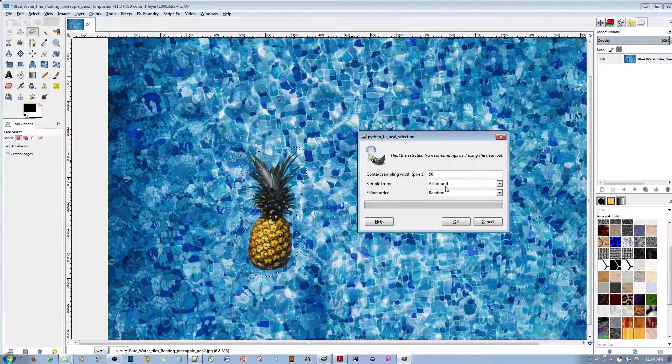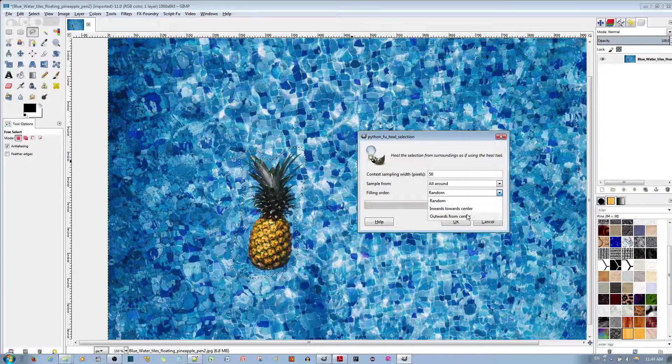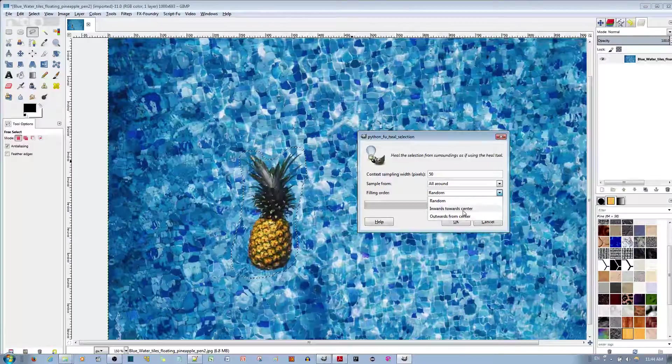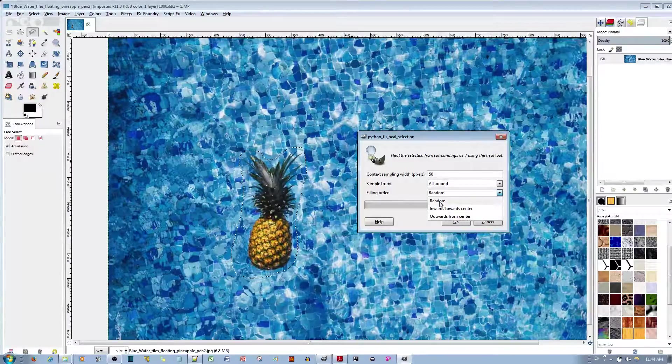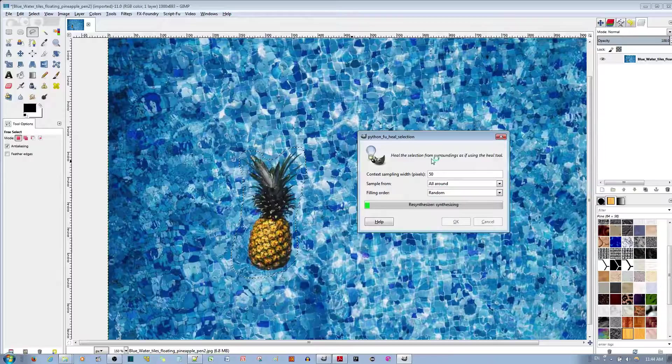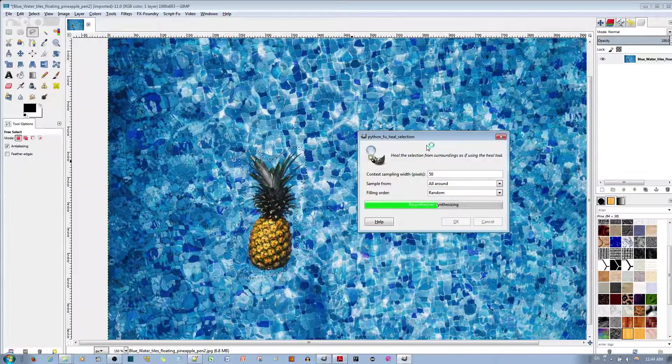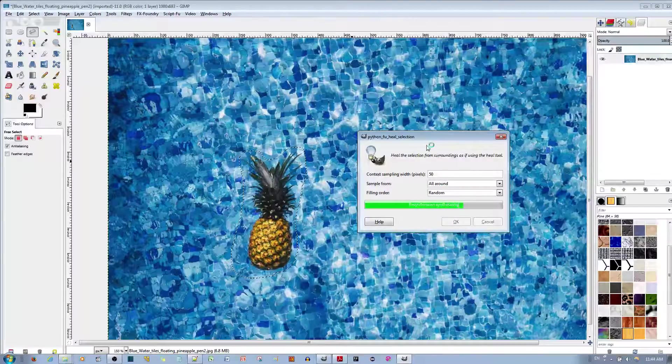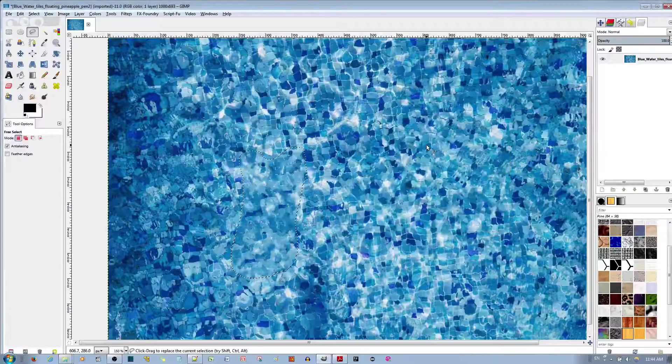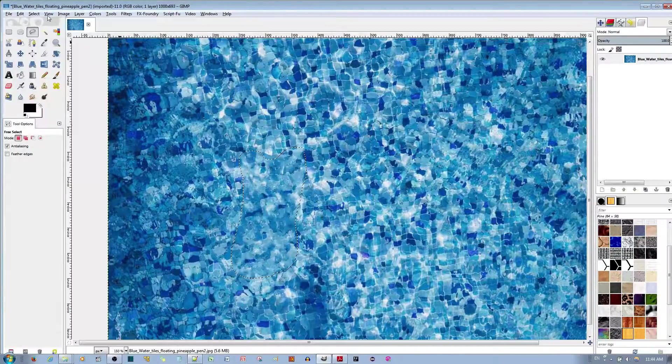In the filling order, you have some options here, inwards towards center or outwards towards center, but I'll keep it random. I'll go ahead and hit the OK button, and you'll notice it also works pretty well, but in this particular image, you'll see that the healing tool did a better job.